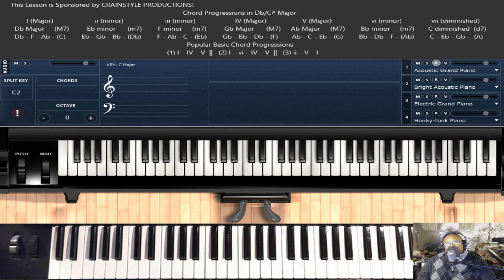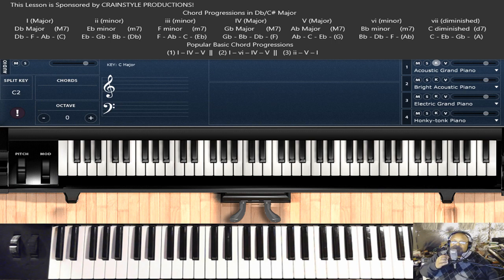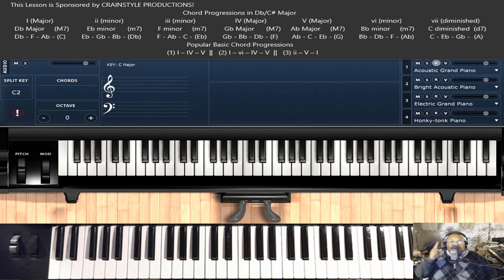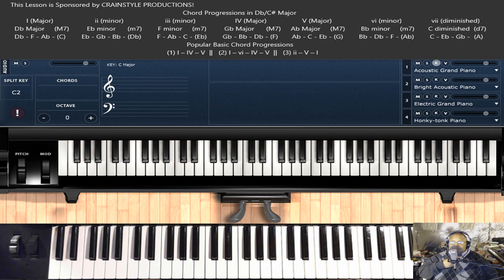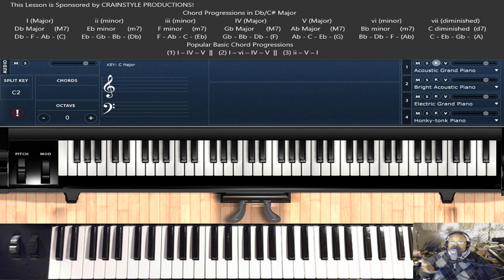Hello out there in YouTube land. This is House of Jazz, the Piano Tutorial Man. First, let me give a shout out to Crane Style Productions, the sponsor of this video. About two weeks ago during my live stream, this person gave me a $50 super chat and said he would really appreciate it if I did a video showing the progression in C sharp, which is the same as D flat. So here I am.